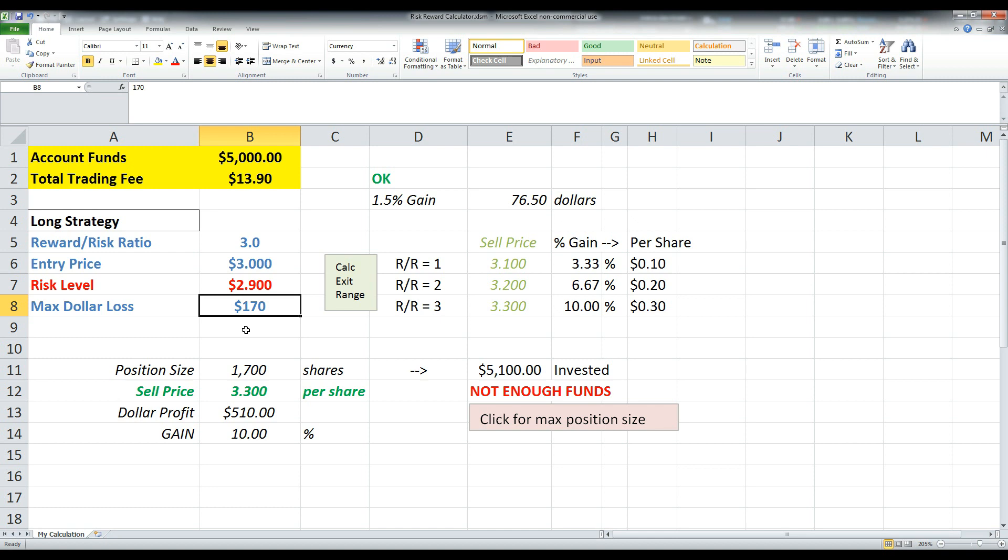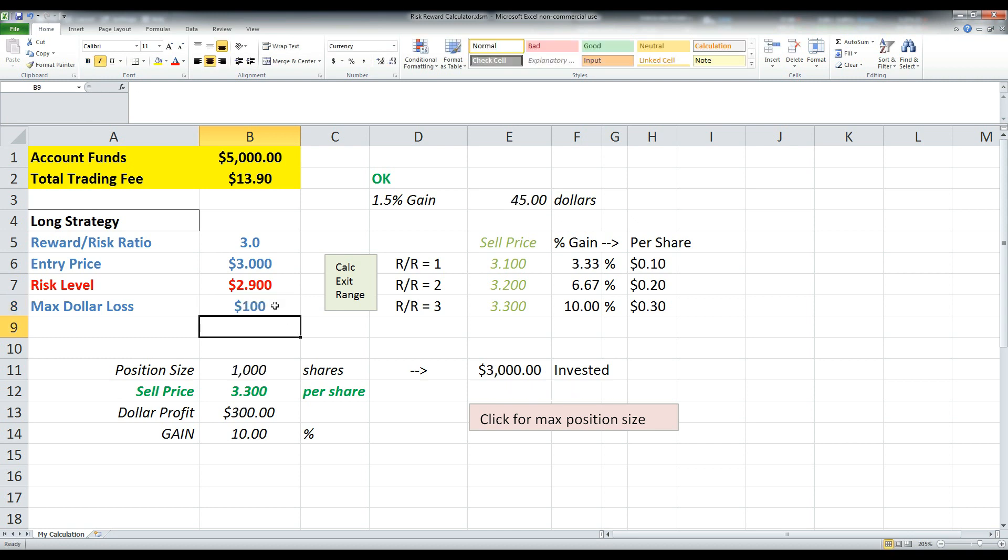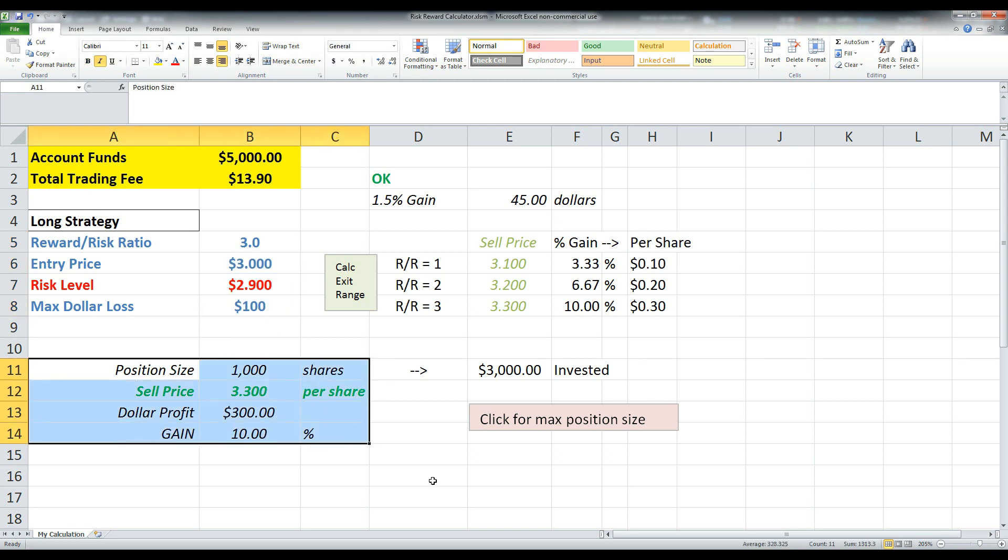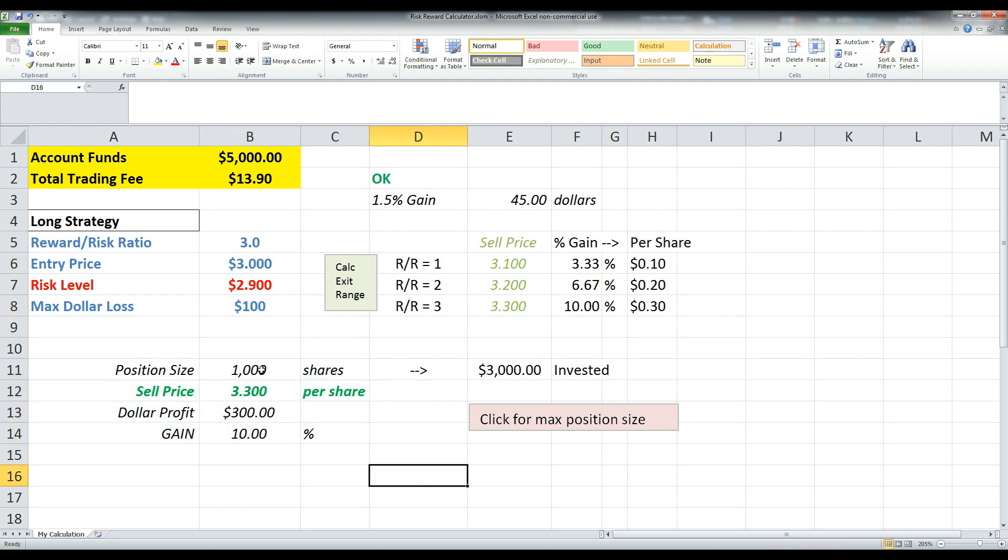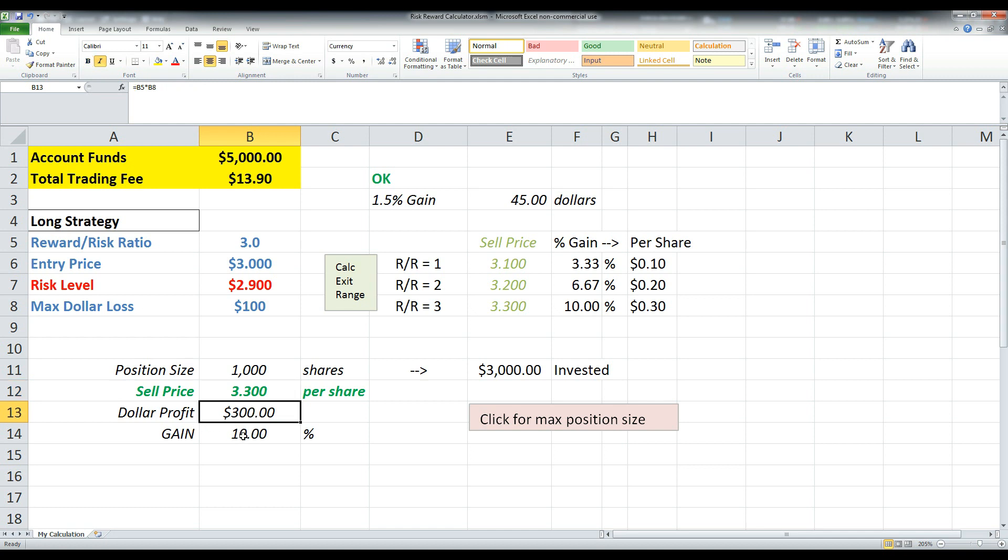So, you know, it may be $50. It may be $100. And it's going to basically, based on these inputs, it's going to calculate some results down here. It's going to give you a recommended position size, what price you should sell at. And if you do sell at that price, what your dollar profit will be and also what your percent gain is.